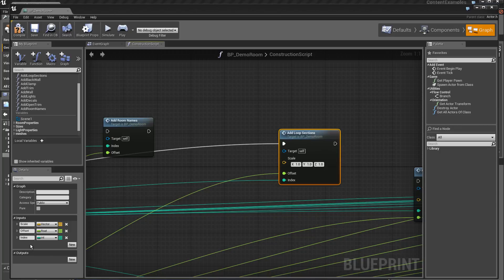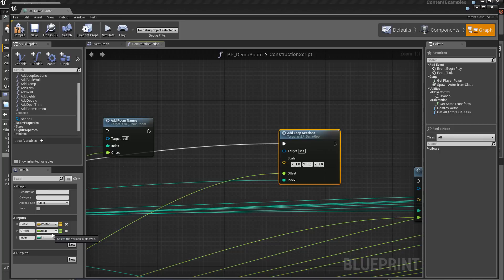A variable scalar of type vector, an offset of type floating point, and an index of type integer.